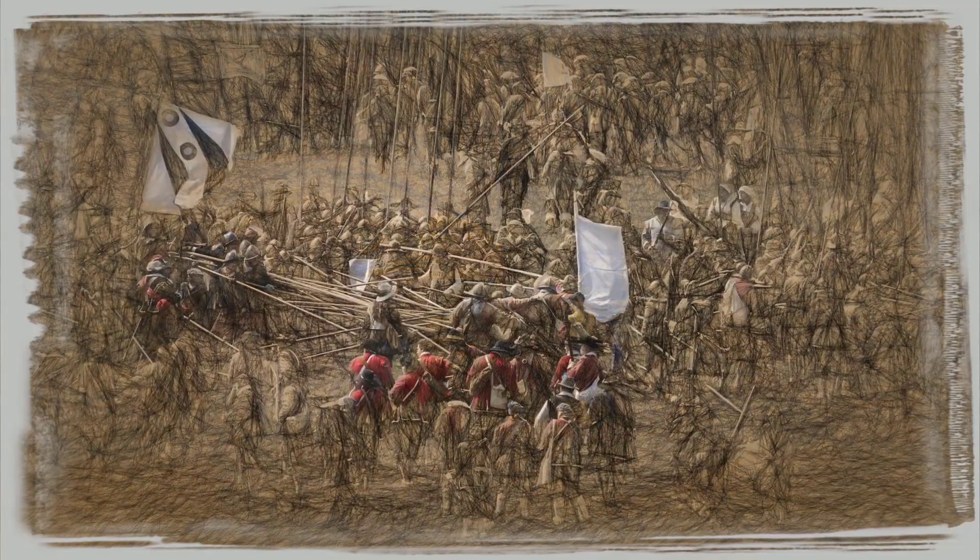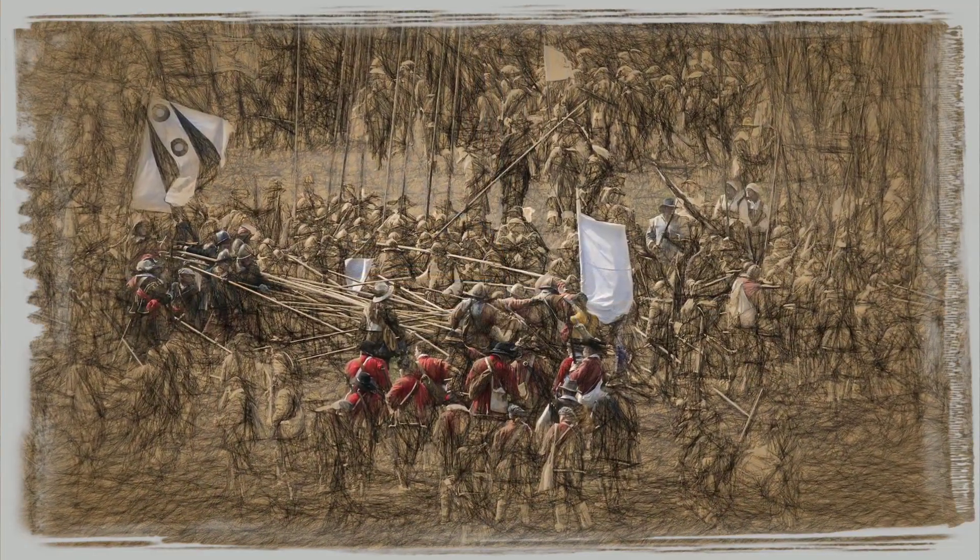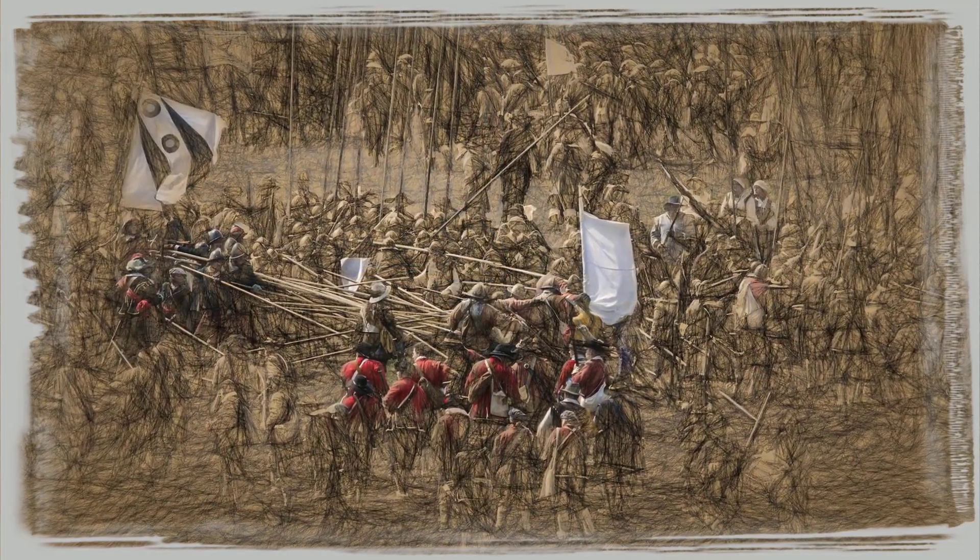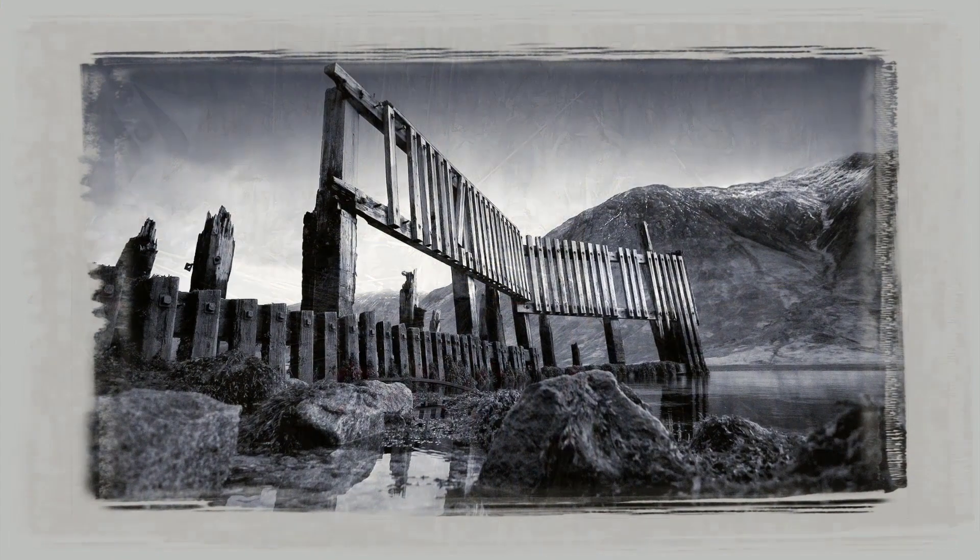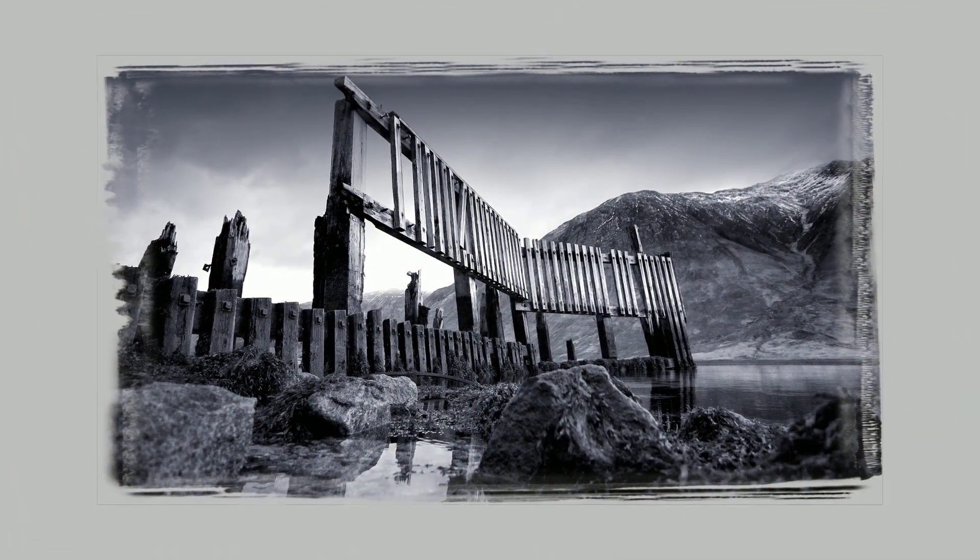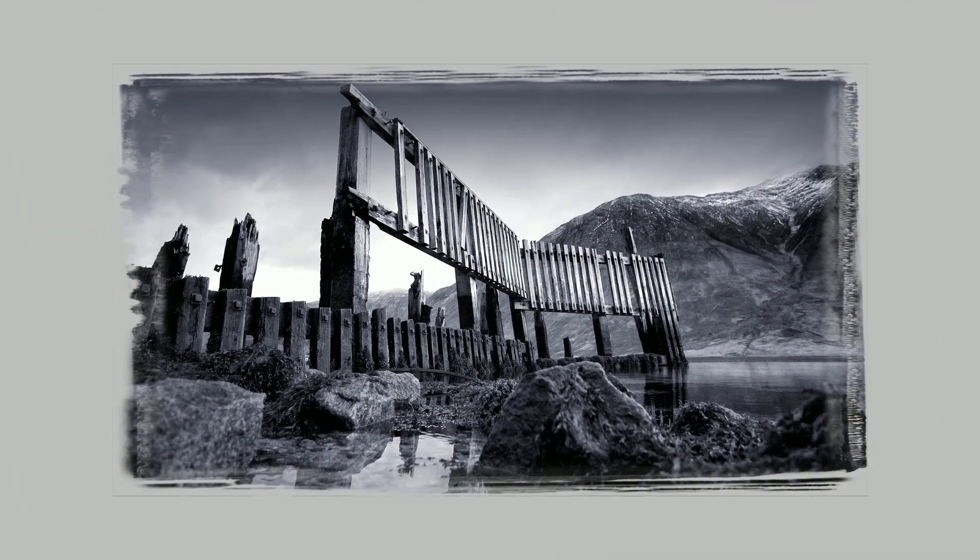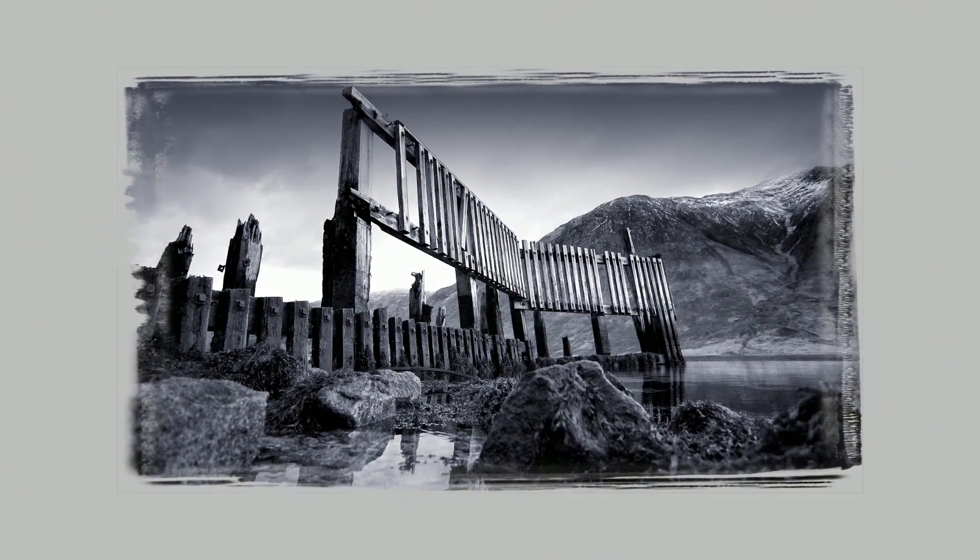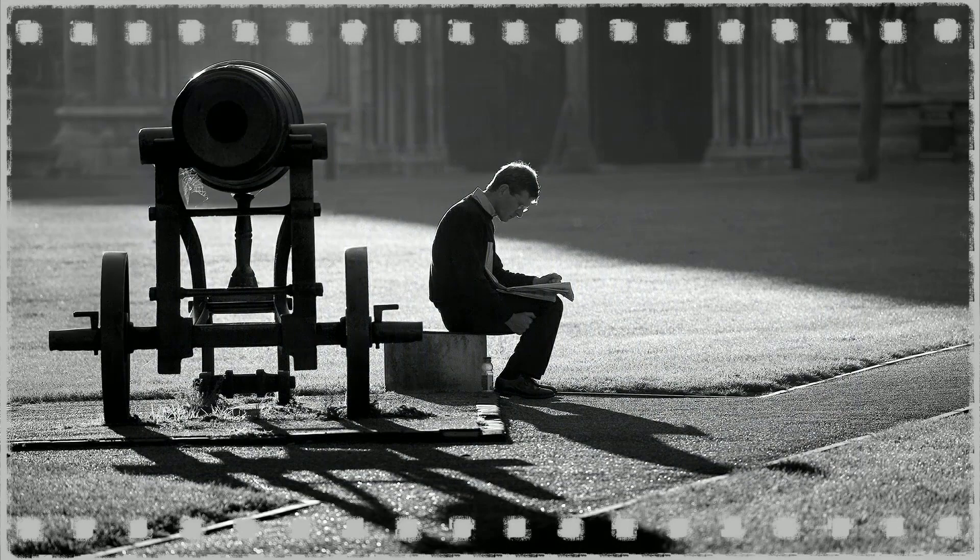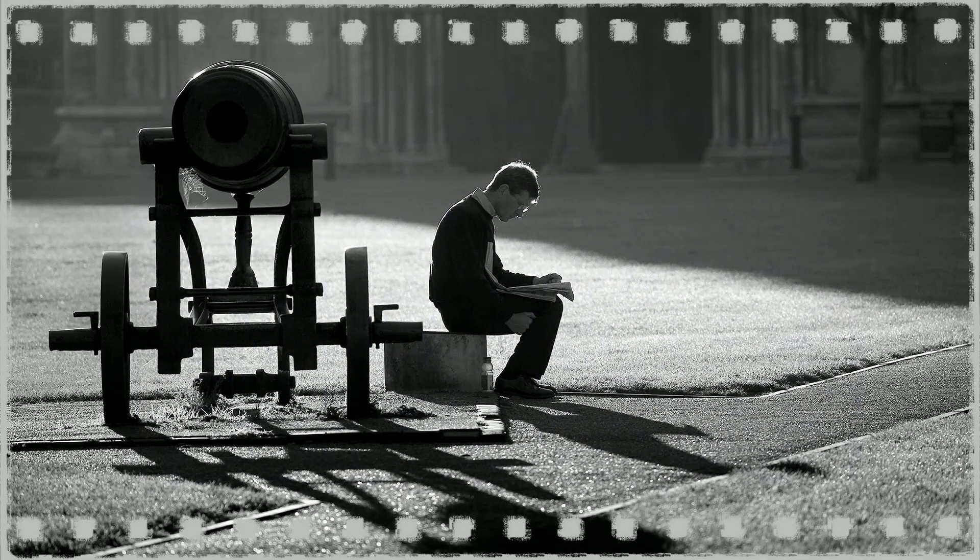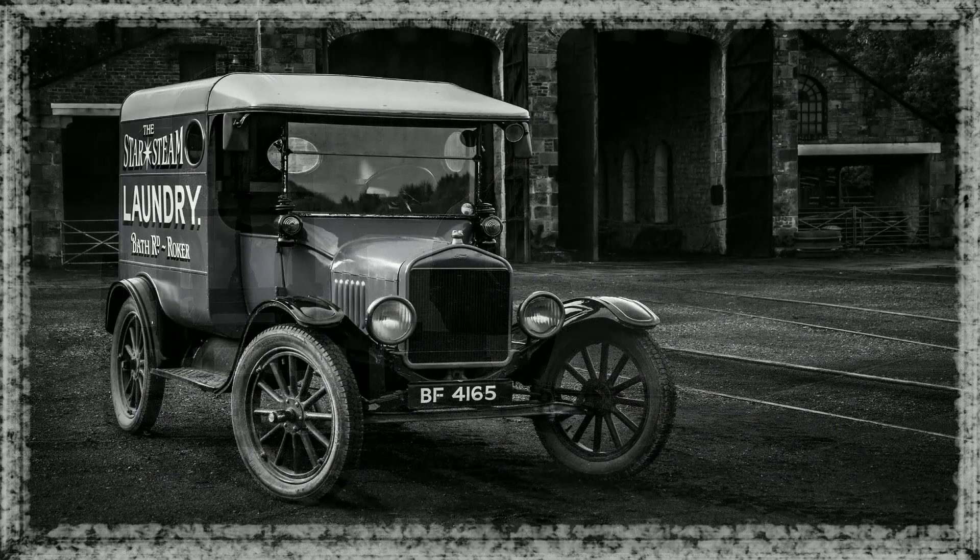Now we can also animate the image within the edge effect we've applied, or in fact animate both of those where it's appropriate. We can also use the blur effects within PTE AV Studio to soften the mask edge.